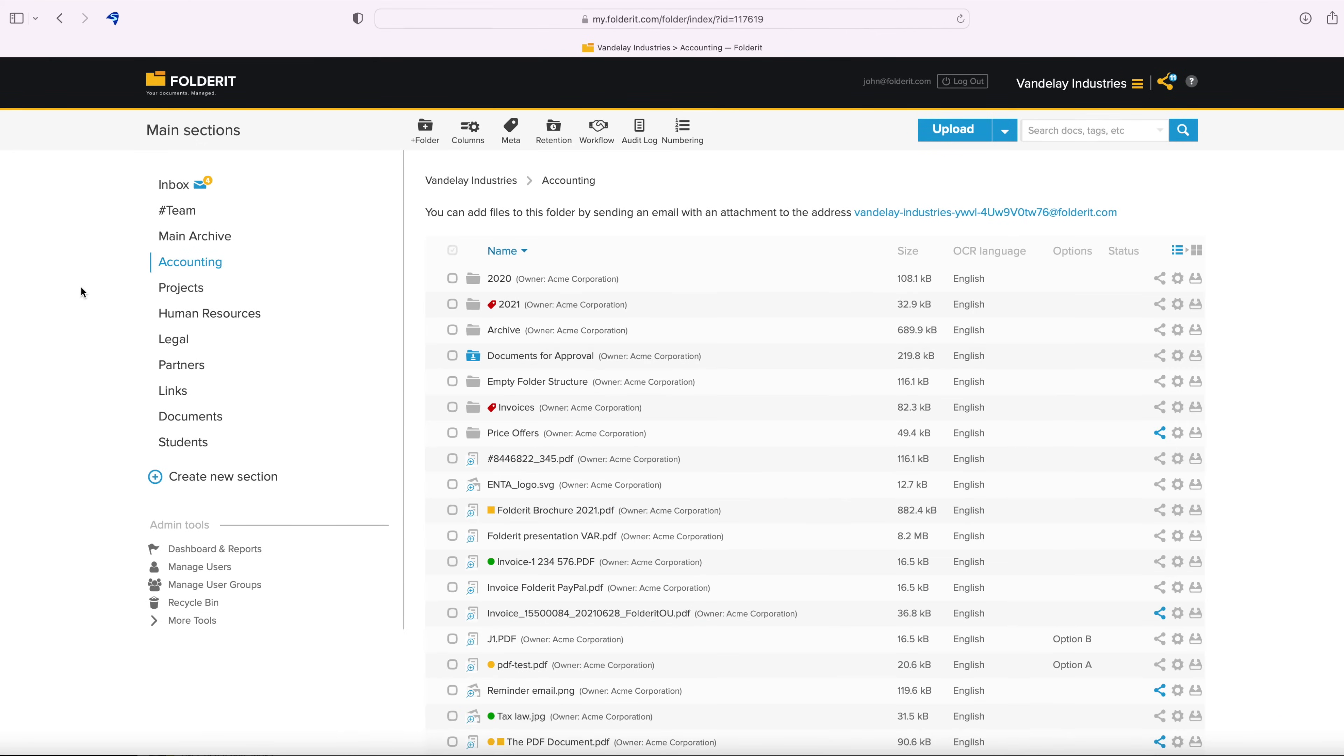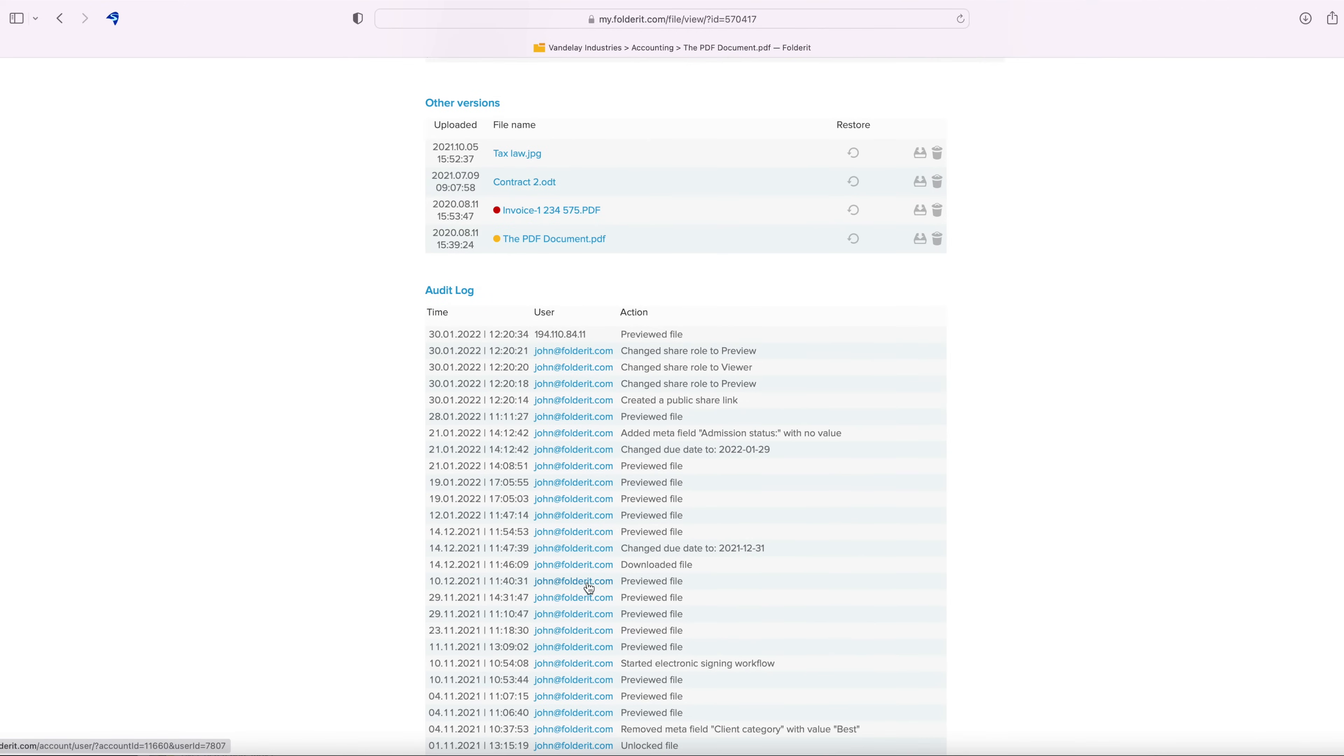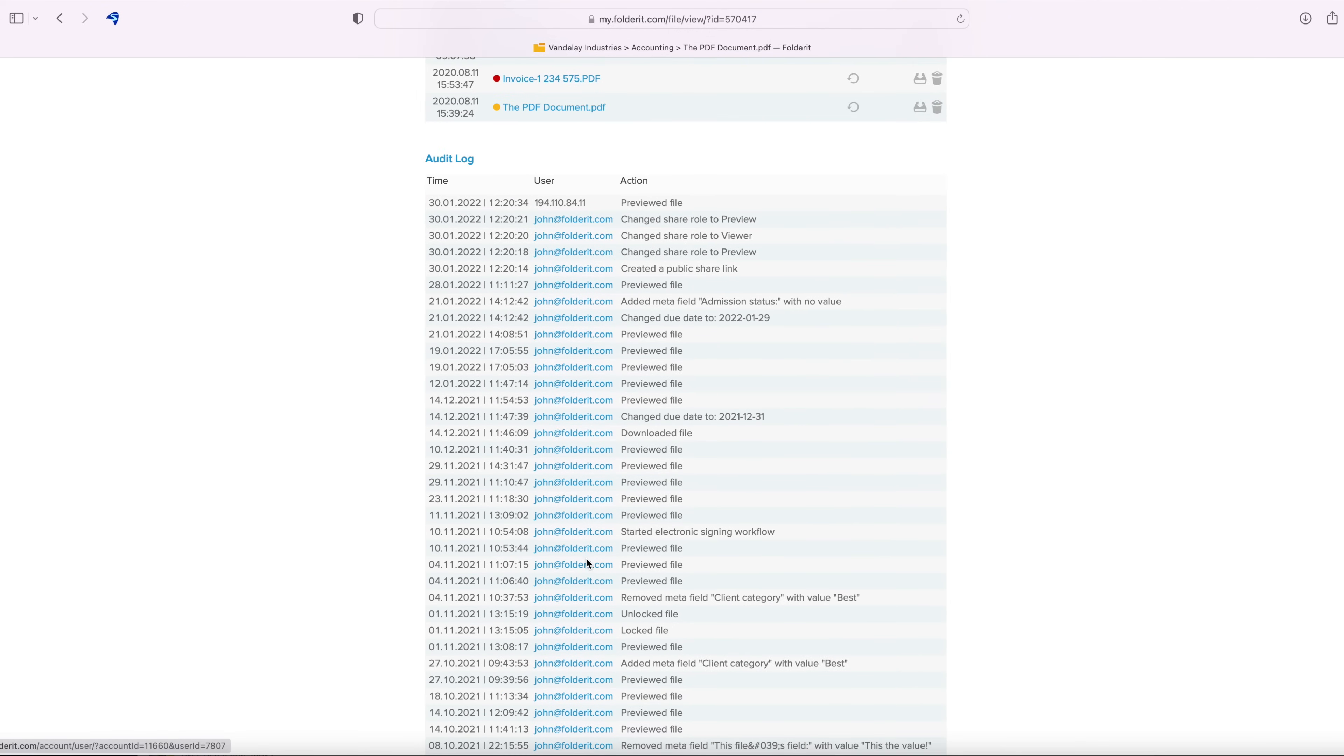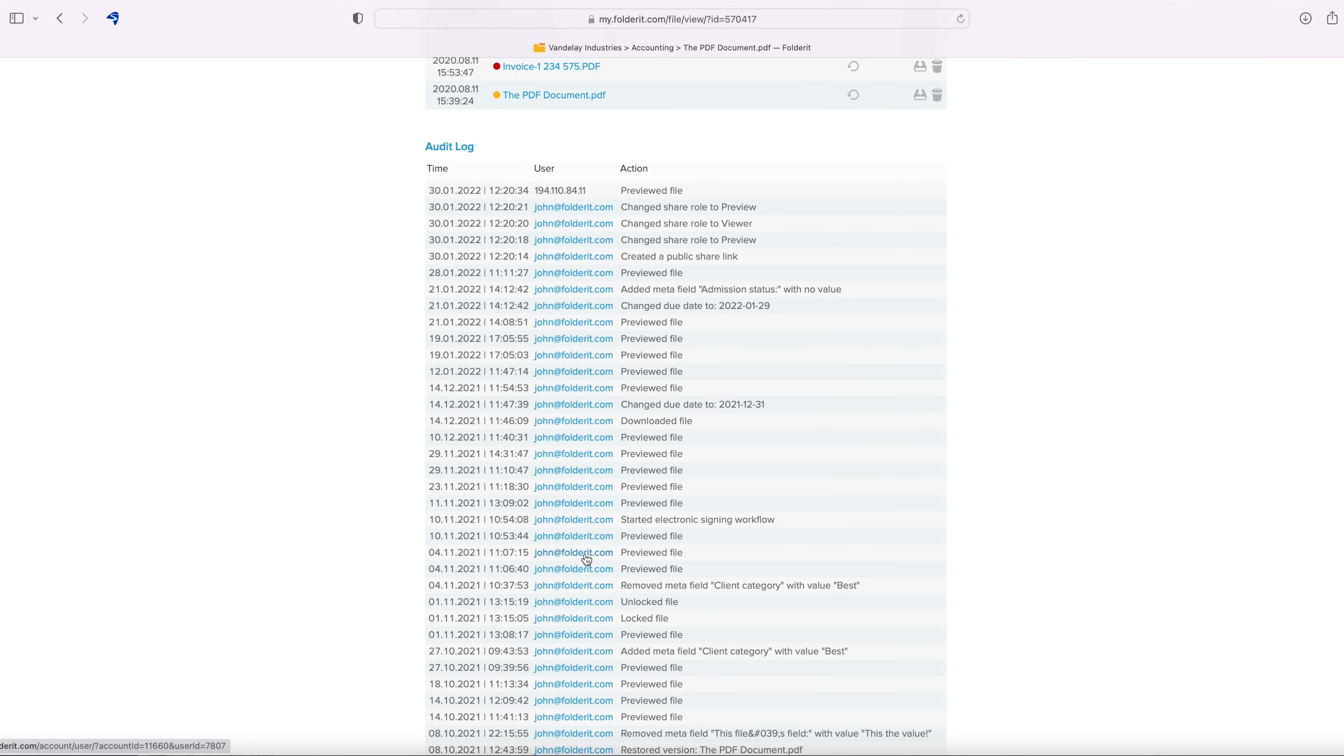There are also individual audit trail views for every file and folder in the system. To see the file's audit log, click on it and scroll down to Audit Log. This lists every action that users have taken with a file.